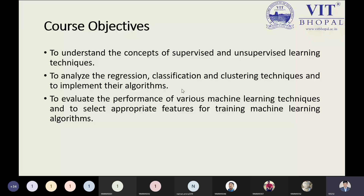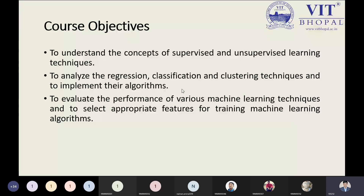Speaking about regression — what do you mean by regression? Regression is basically a mathematical model. Machine learning is especially about mathematical models. In regression we have two important aspects: the dependent variable and the independent variable.